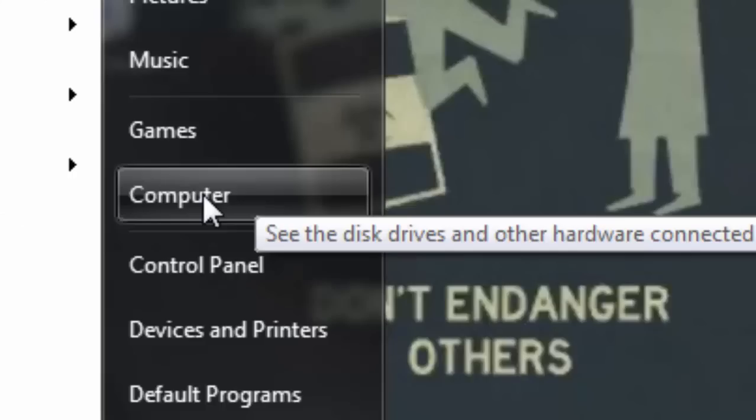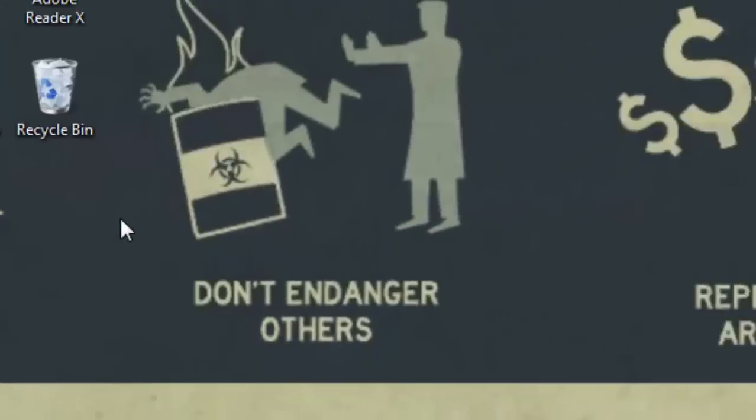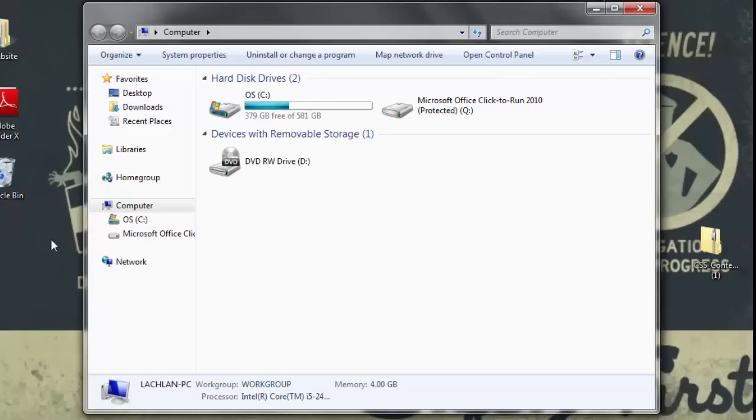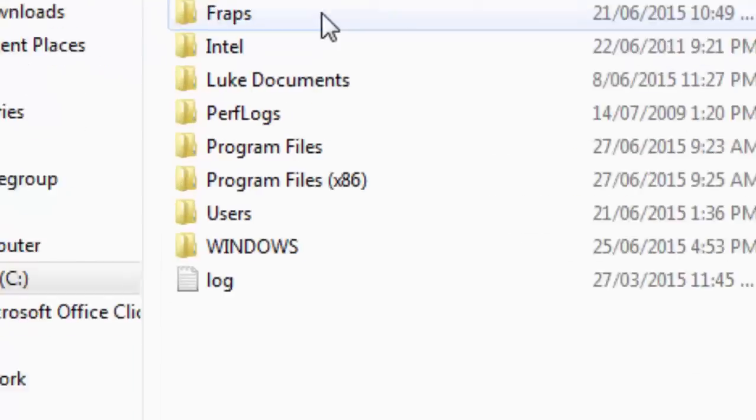Now, go to the Start button and click Computer. Go to OS and double click Program Files x86.